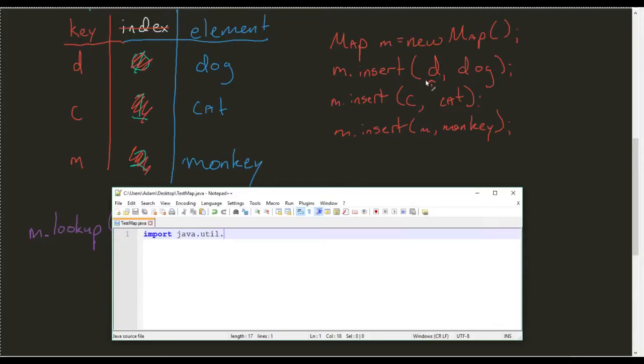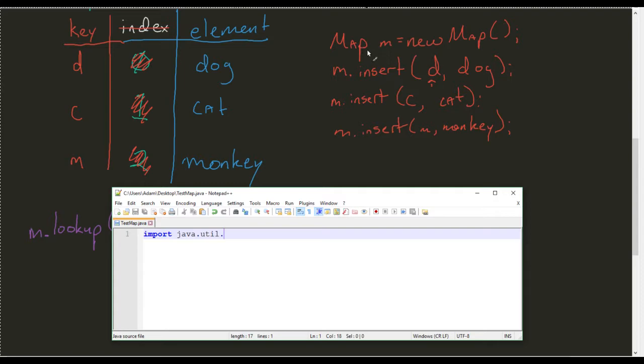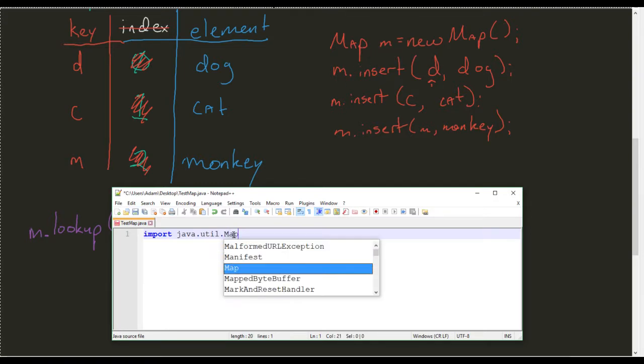So let's go ahead and actually implement out this map. One of the reasons why we called it a map here is because if we're looking in Java's world, it refers to a dictionary as a map.